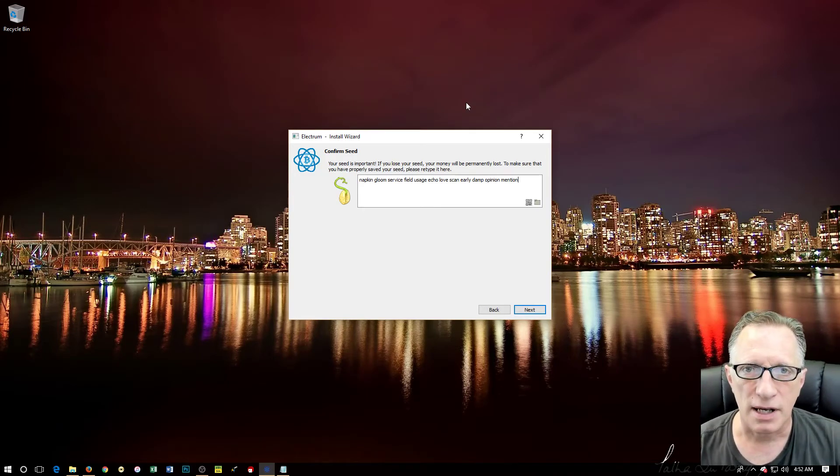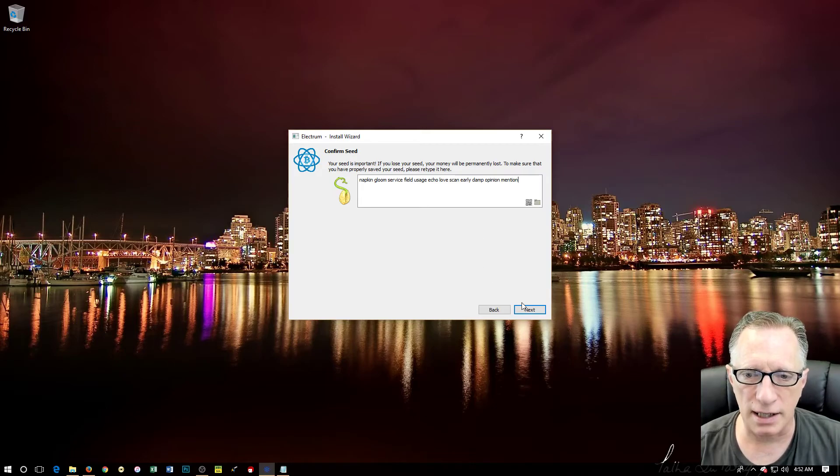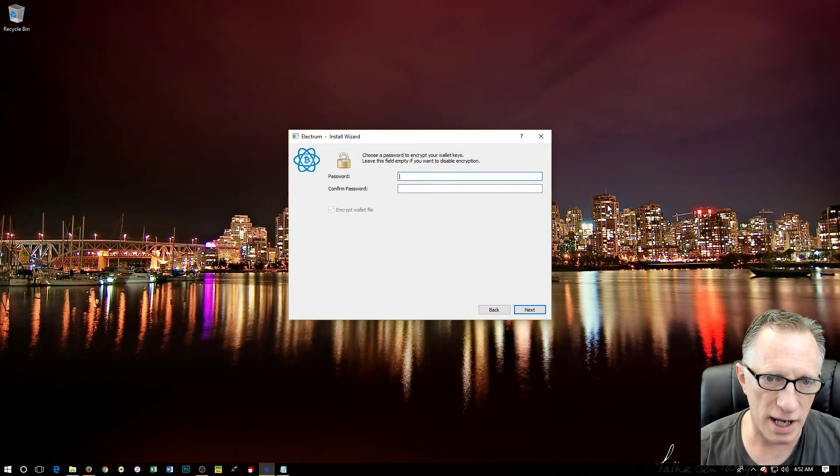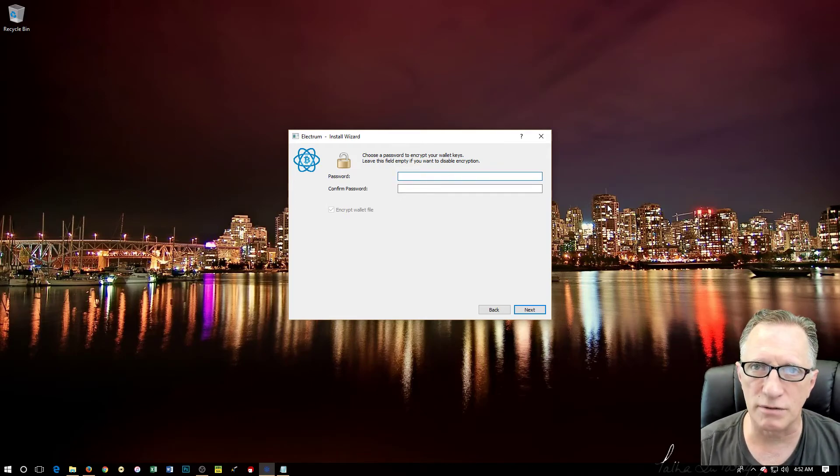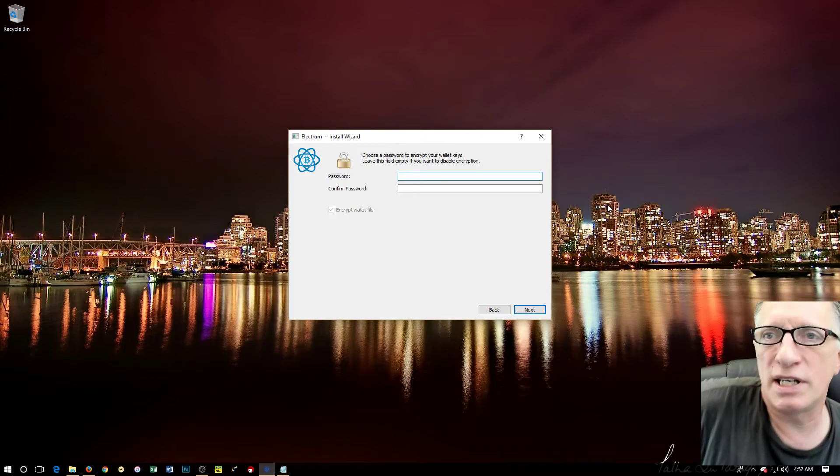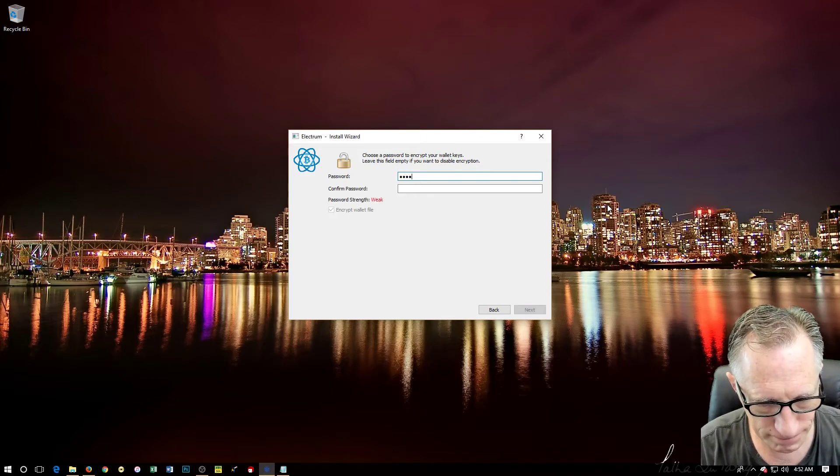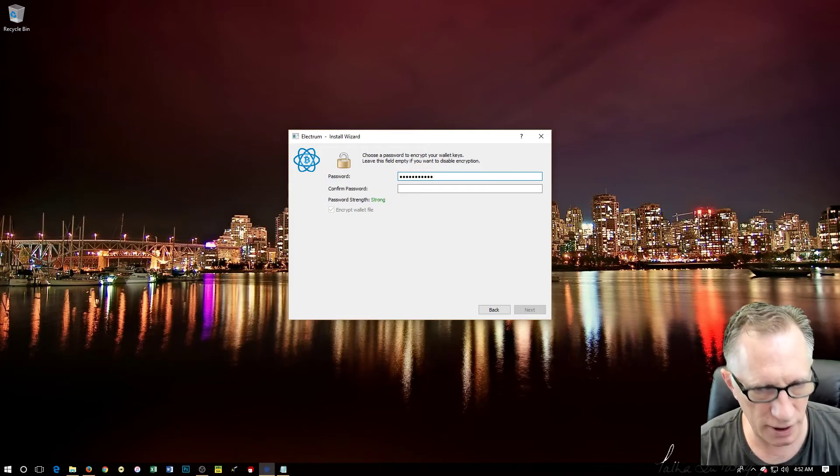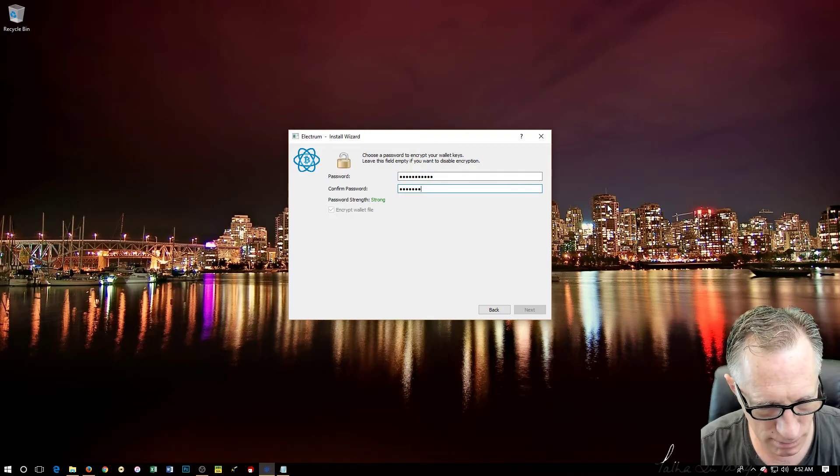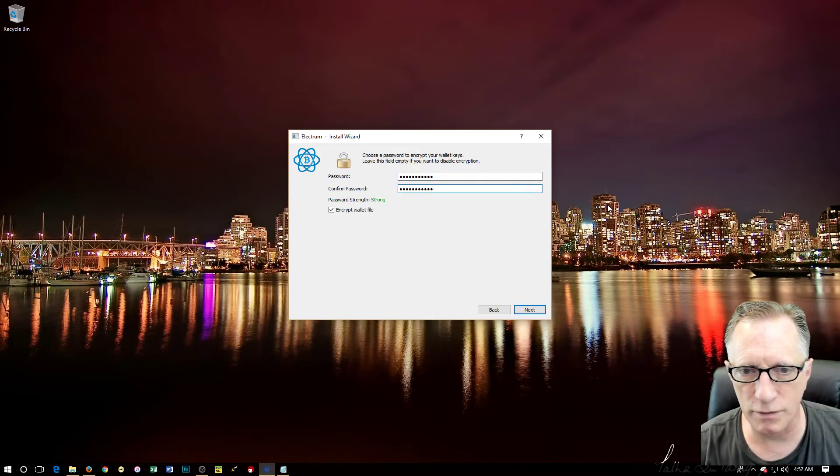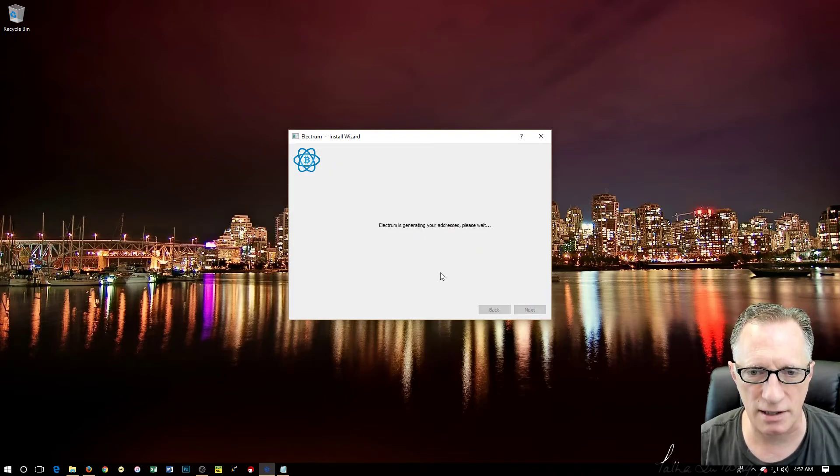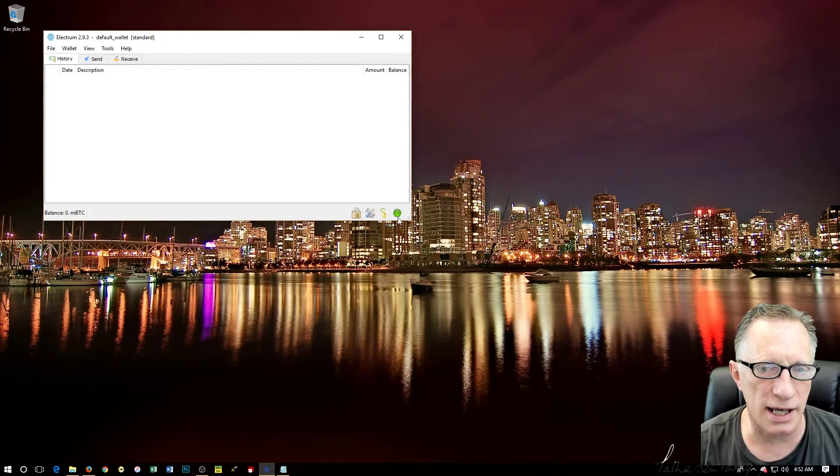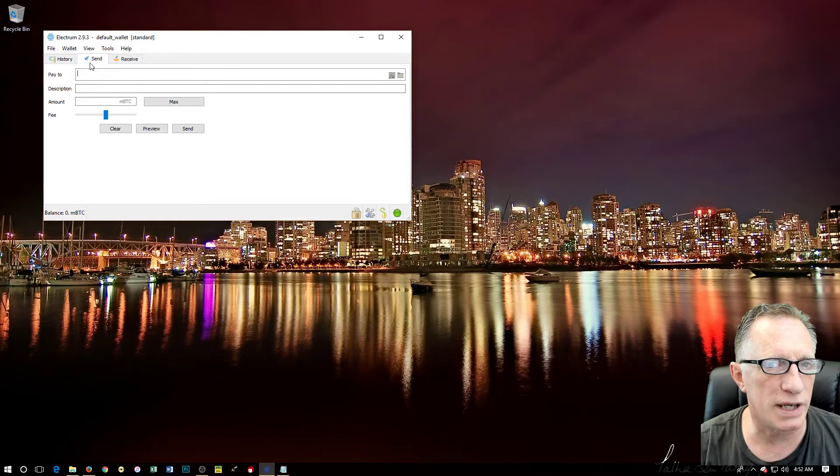We're going to create a passphrase. We want it to be a good passphrase that no one is going to guess because this is protecting our Bitcoin. I'm going to create a pretty strong password. I might do a whole video on passwords - it's a fascinating subject.